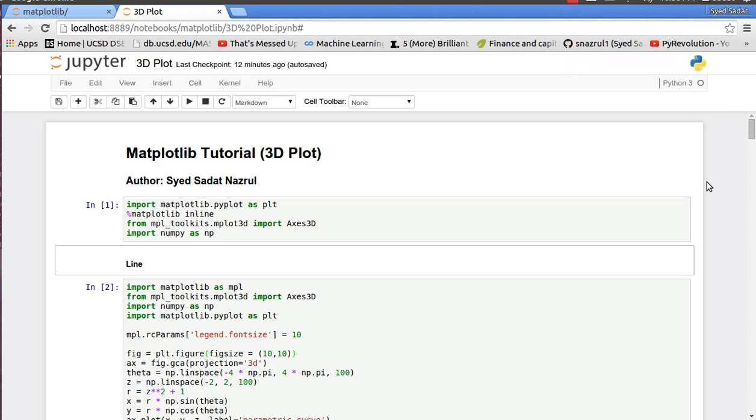Hello everyone and welcome to another episode of PI Revolution. In this tutorial we are going to cover 3D plots. In our previous one we covered 2D plots which was very straightforward. 3D is more sophisticated but it's very straightforward as I'll show in this tutorial.